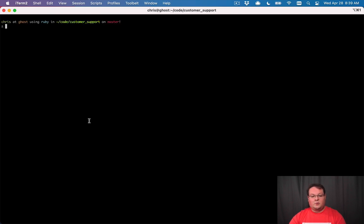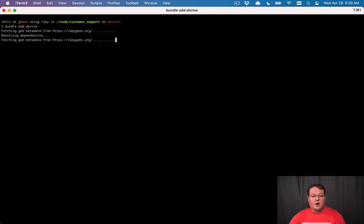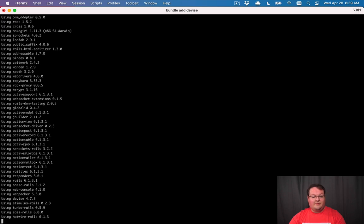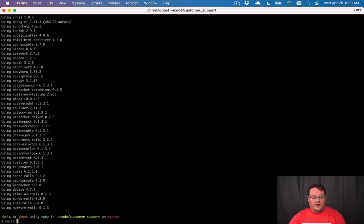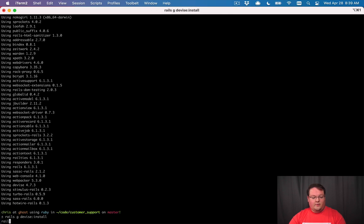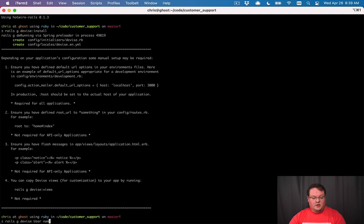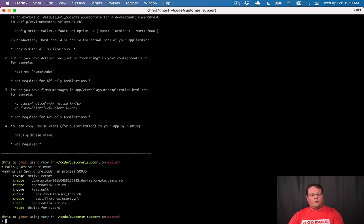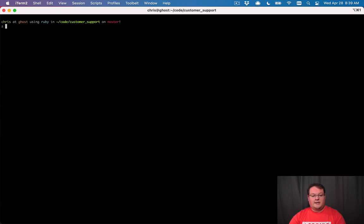Last but not least, we're going to need to add Devise so we have a user model to log in. We'll run `bundle add devise`, then `rails generate devise:install`, then `rails generate devise User`. We'll give our users a name string. Then we need to start setting up our other models.